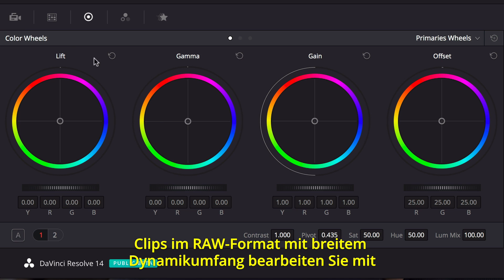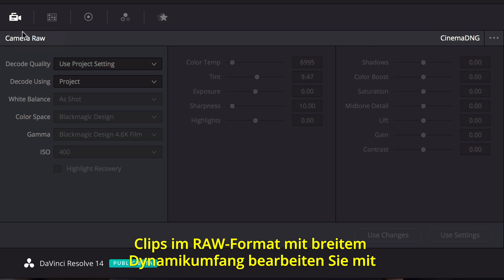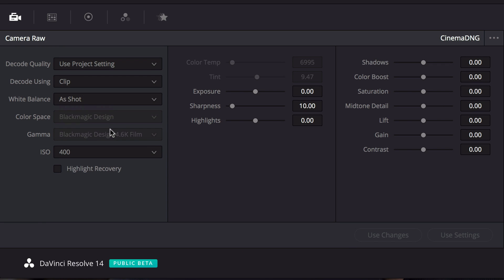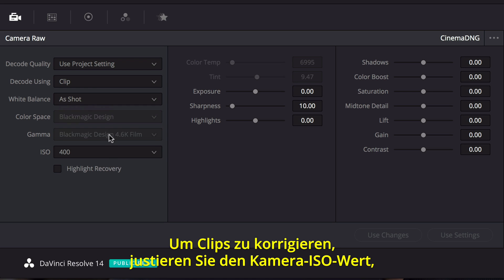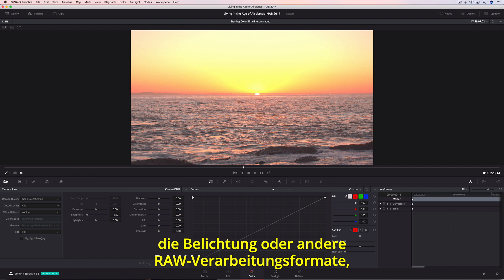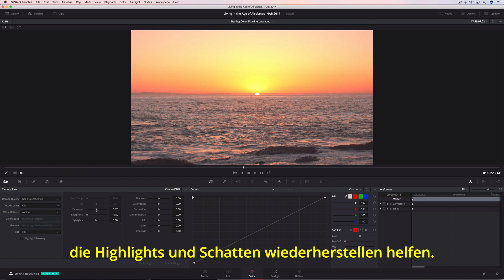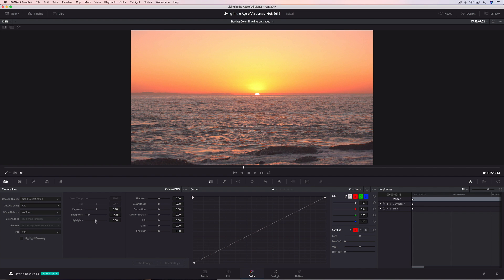When working with wide dynamic range RAW clips, Resolve's Camera RAW Palette provides access to the specific controls for each of the different RAW formats. You can correct clips by changing the camera's ISO or the exposure, as well as other RAW processing adjustments that can help recover detail in highlights and shadows.